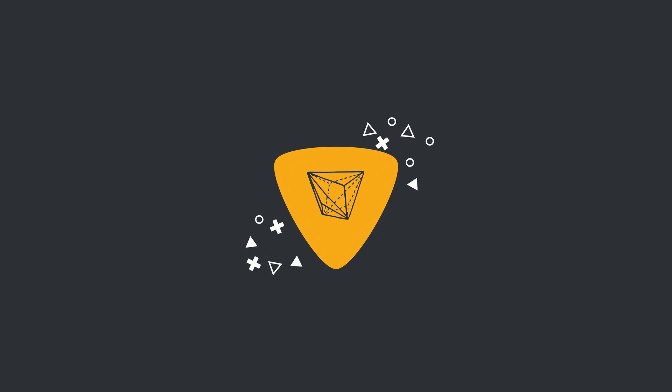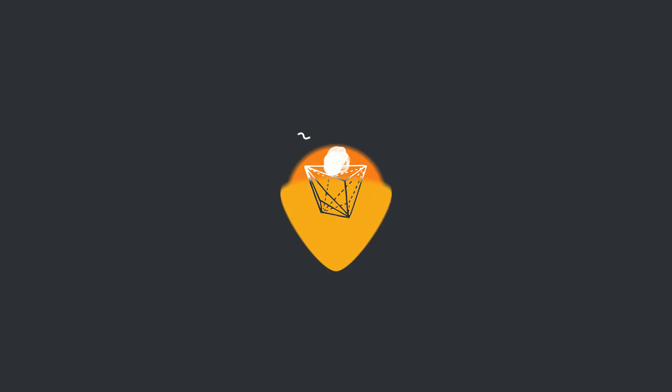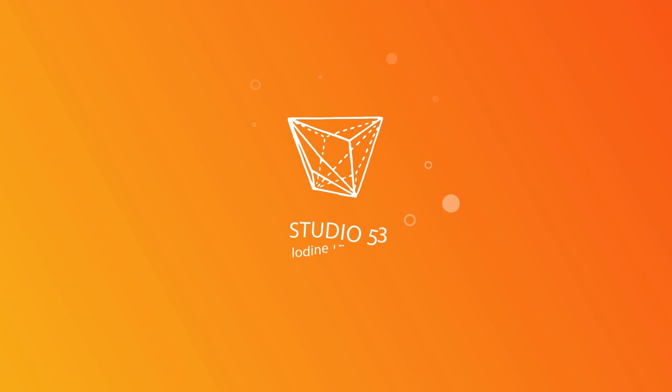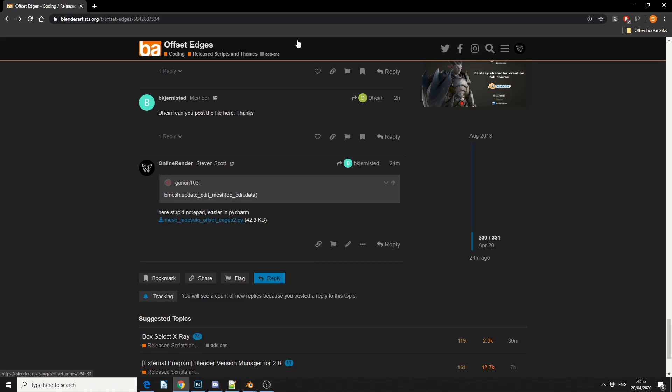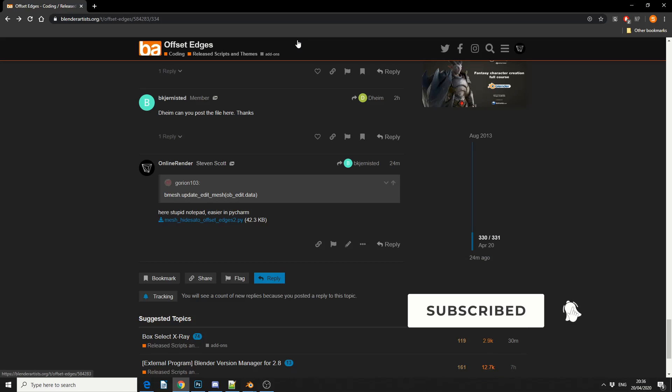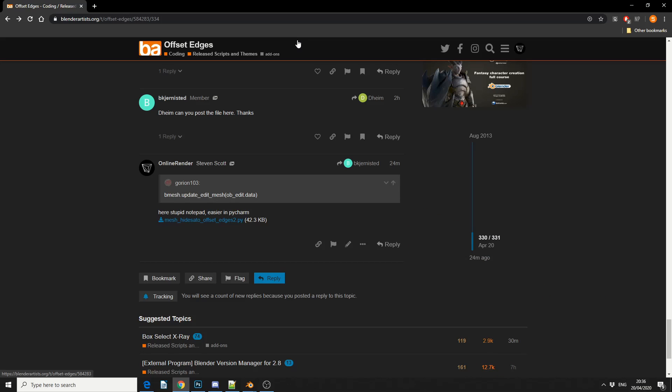Alright guys, how's it going? So during lockdown, nothing better to do, but I'm reading the Blender forums, and I came across an absolute relic of an add-on, and it's called Offset Edges.